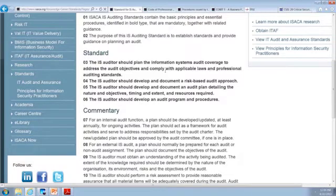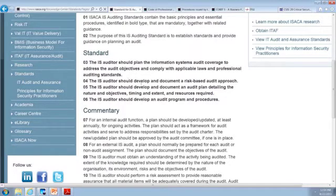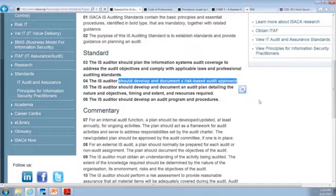Going on to planning — we should plan this whole thing; we just don't go charging in. We actually plan how we're going to do it, including the objectives, in compliance with any laws and our professional standards. A big one here: we should develop and document a risk-based audit approach. Risk-based means we start by identifying potential risks and figure out what is being done to mitigate those risks — not just risks to the system or process we're auditing, but also to our own audit process itself. We'll come back to risk-based auditing in a bit.